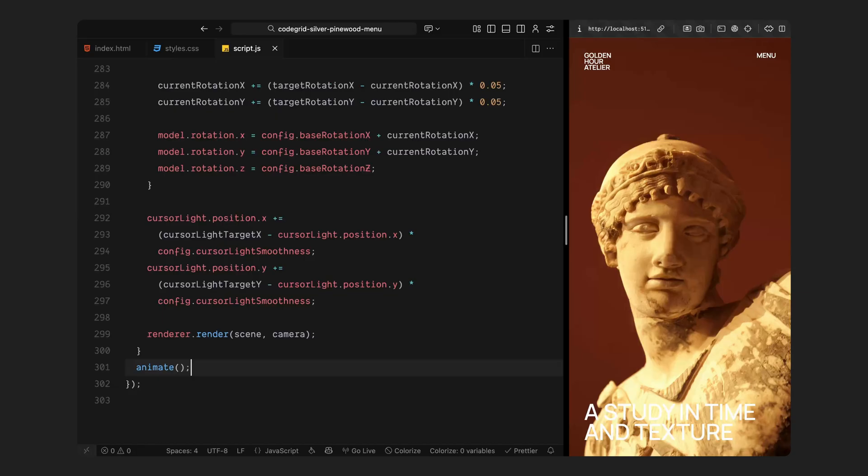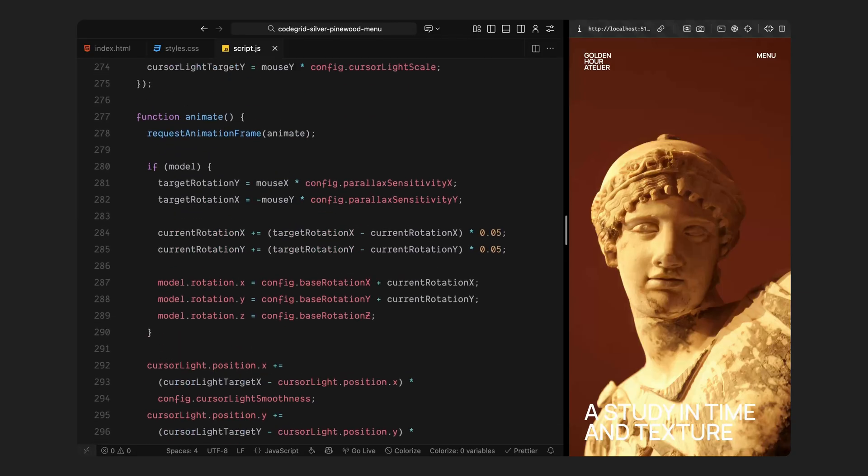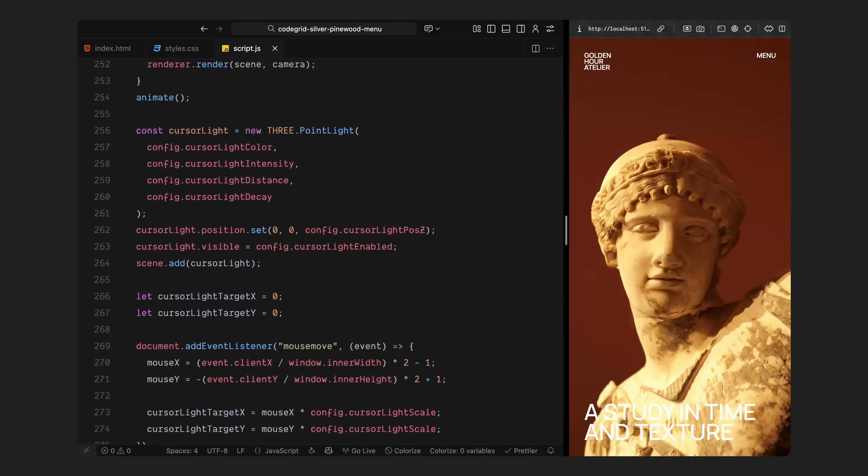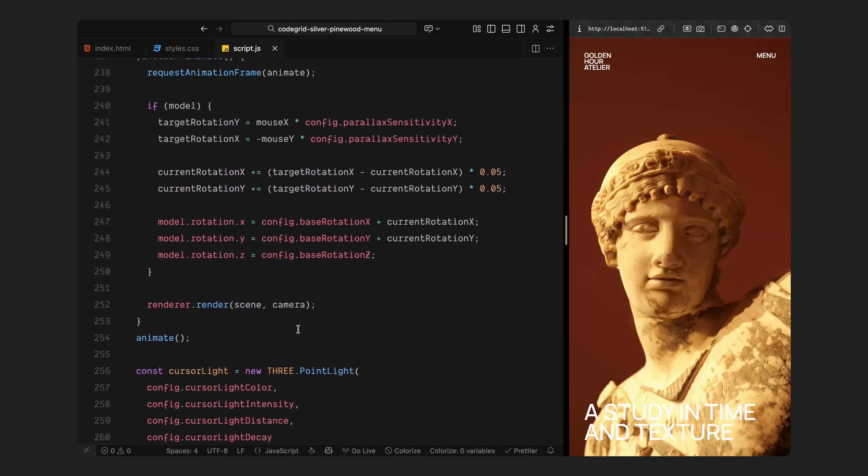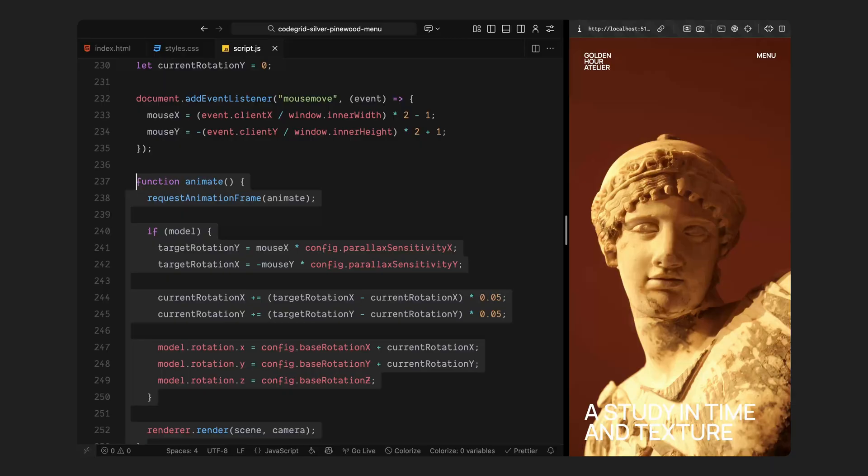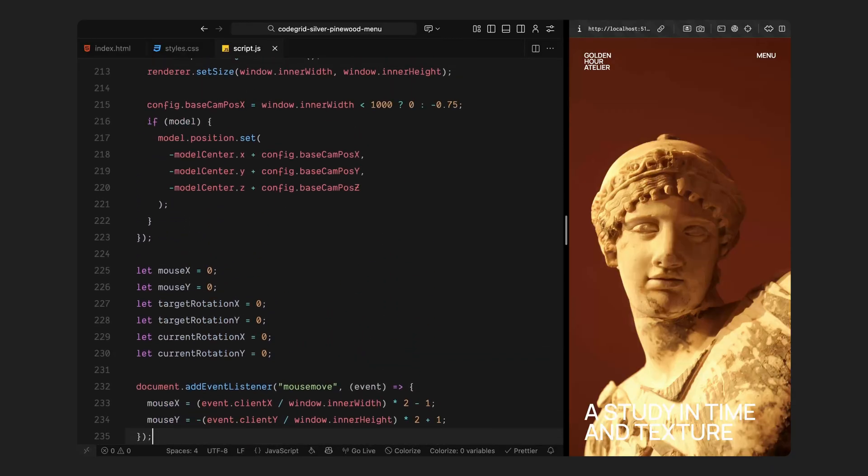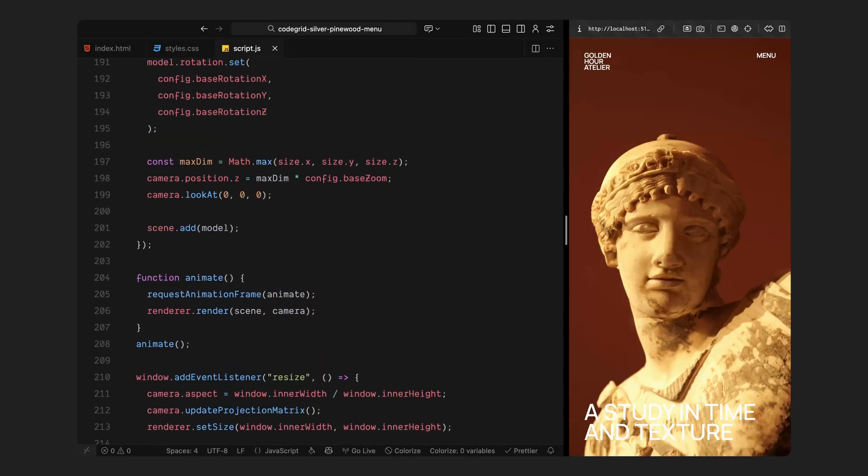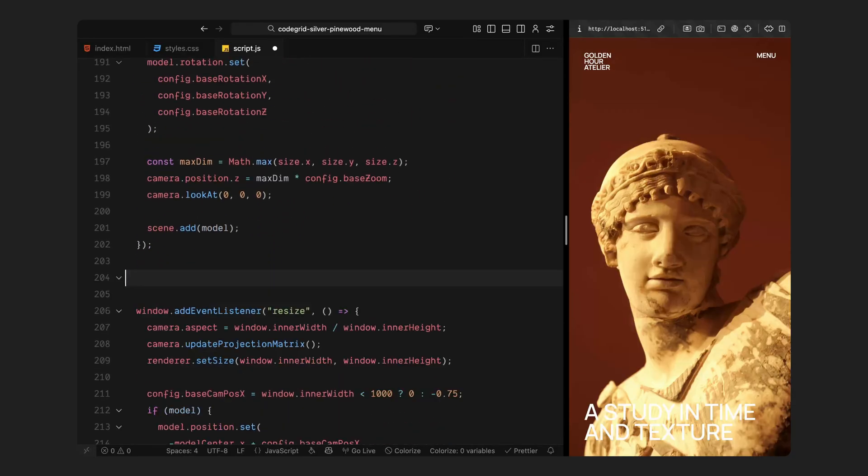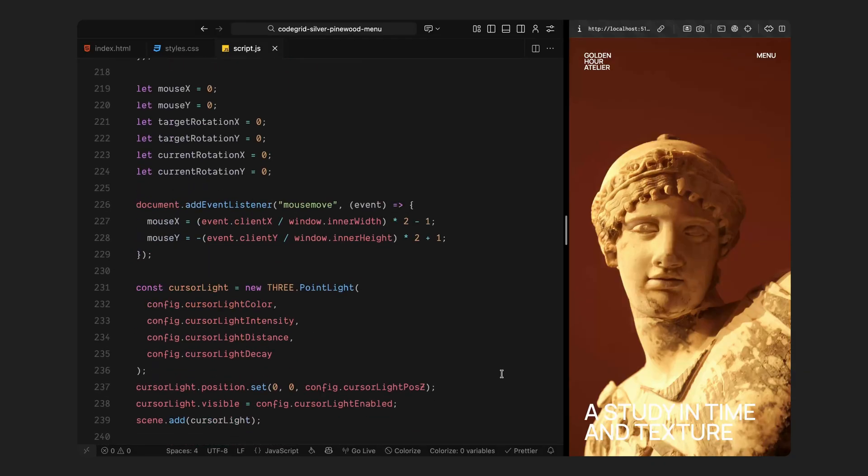Finally, the scene is re-rendered every frame, keeping the lighting and motion perfectly in sync. At this point, I'm merging everything into a single function that updates every frame. Earlier, we created multiple animation loops, one after each major step, just so you could see what each block was doing in isolation. But now that everything is built, we don't need those separate loops anymore. We'll remove the previous ones, and keep just this final unified animation function that handles everything at once.